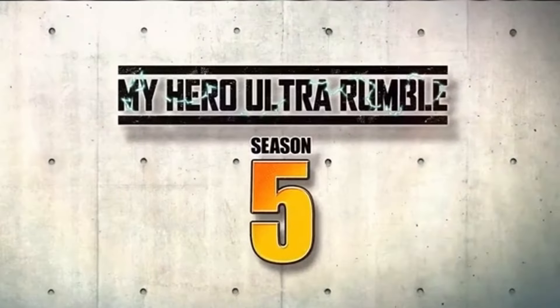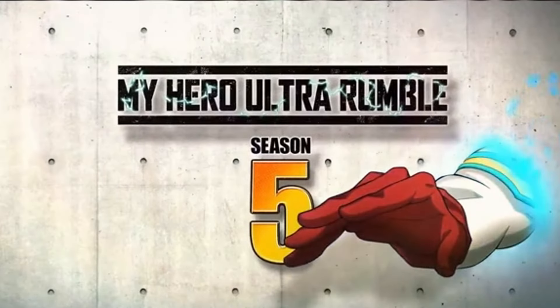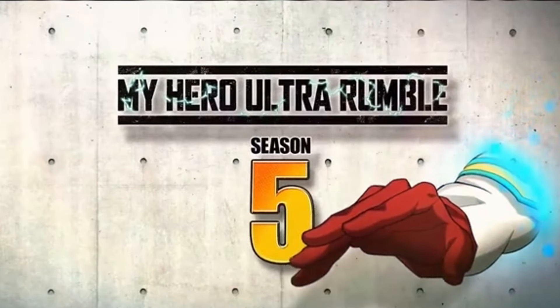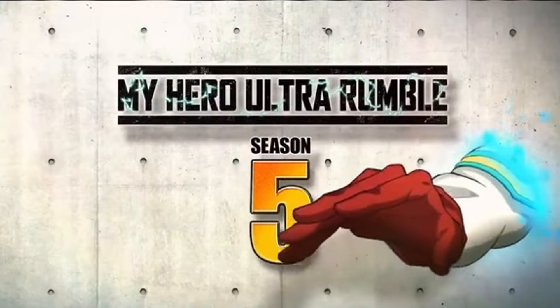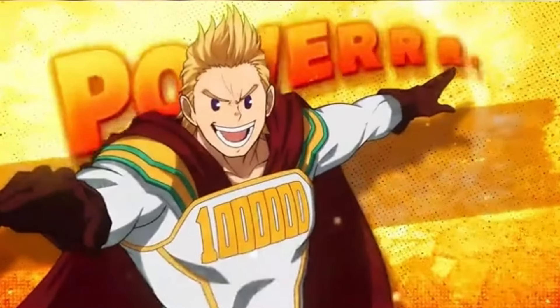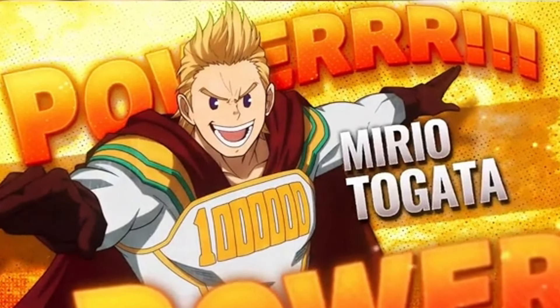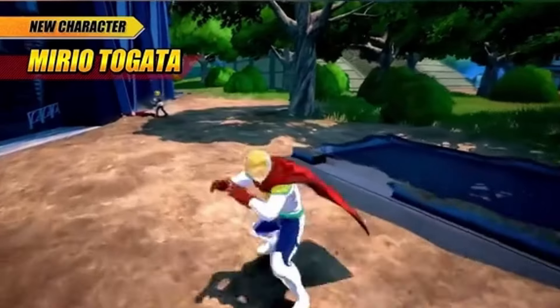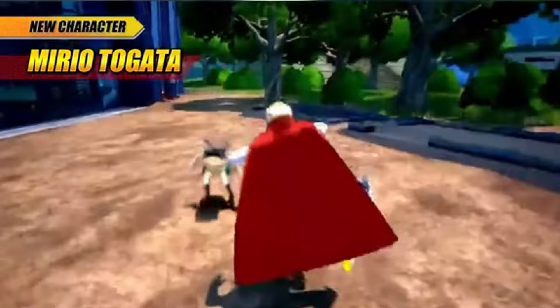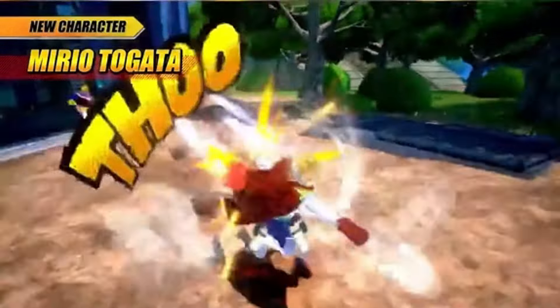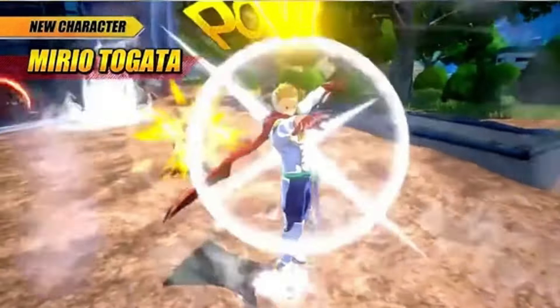Welcome back guys, my name is Taz and in My Hero Ultra Rumble we have Lemillion, we've got the information on Dabi's new quirk set, but now we have another new quirk set that's been leaked.